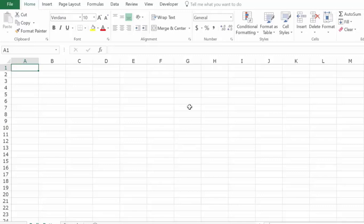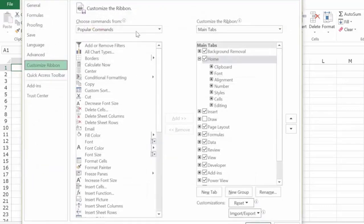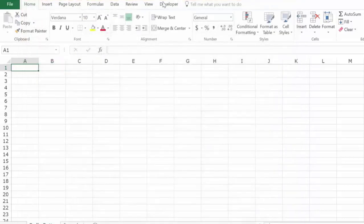To insert the radio button, you need to go to the Developer tab. If you cannot see the Developer tab, right-click on any of the ribbon options, go to Customize the Ribbon, and in the Excel Options dialog box, make sure the Developer option is checked and click OK. When you click OK, you will have the Developer tab.